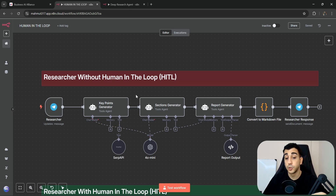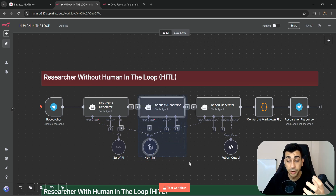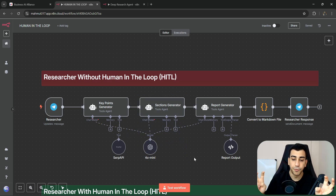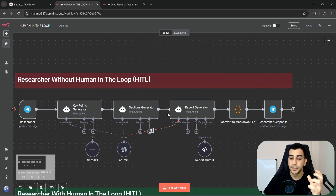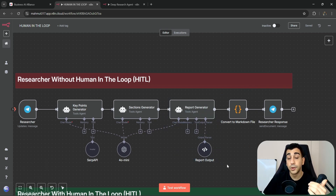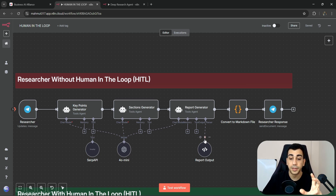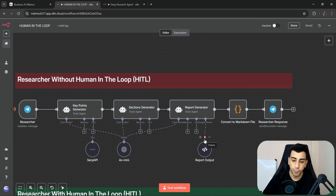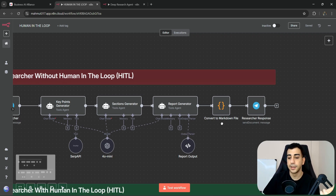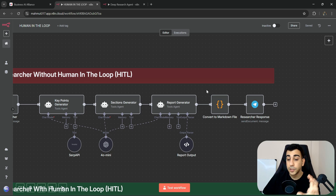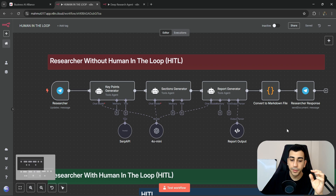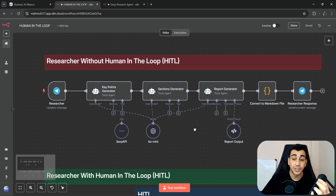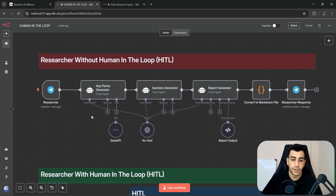The workflow consists of three agents, each responsible for different parts of the process. We have the key points generator, which takes in the topic, comes up with key points using SERP API to search the web, then passes those key points to the sections generator. The sections generator creates the outline, which is then passed to the report generator to craft the overall report, which is converted to a markdown file and sent back via Telegram.